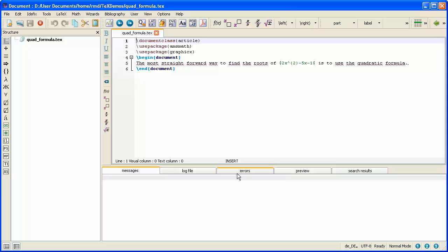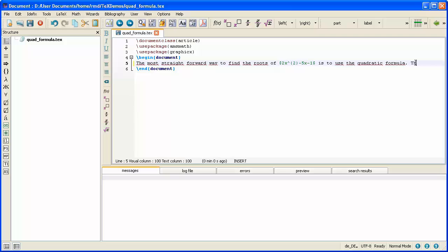To illustrate this we're going to use the document from the previous video where we've already talked about the quadratic formula. So that's the formula that we will display. Let me just write an introductory sentence to that. And this is shown below.